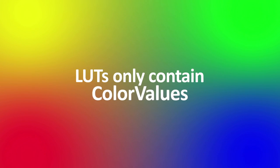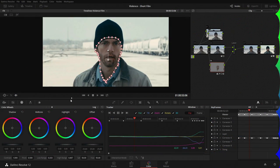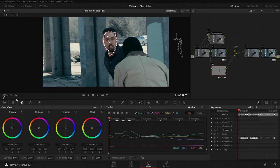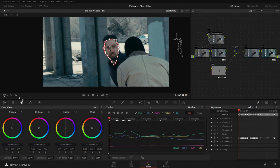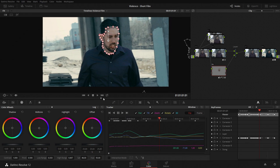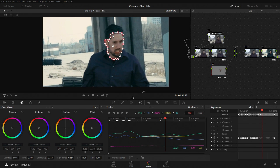Keep in mind that when you export a LUT from a program, that LUT will only contain the color values. So if you've created a killer color grade in DaVinci Resolve with masks, sharpening, blurs, and grain, none of those settings will be contained within an exported LUT. Only the color values will be.